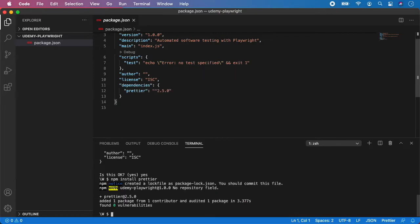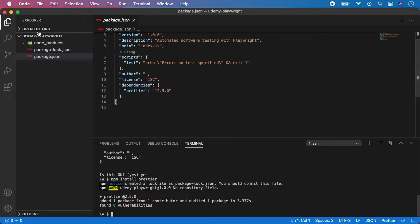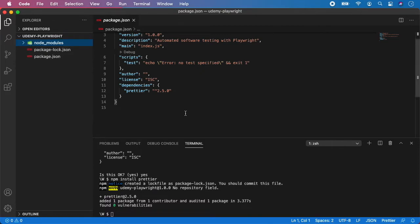And now we just need to wait until everything is downloaded and installed. And as you can see, we have our first dependency, which is Prettier, visible here. Also, a NodeModules folder appeared here, which contains all the node installed packages.